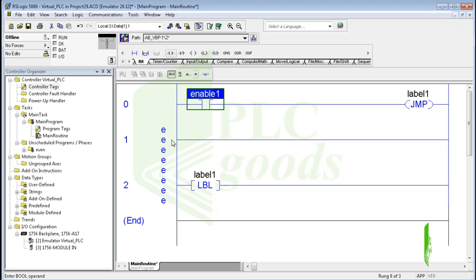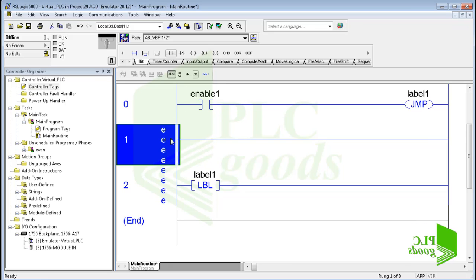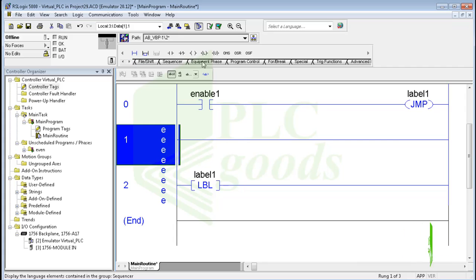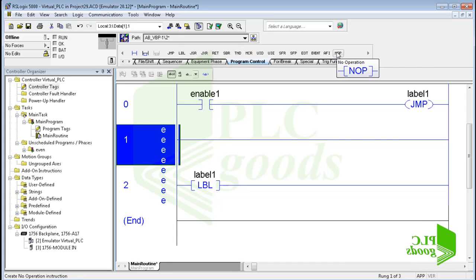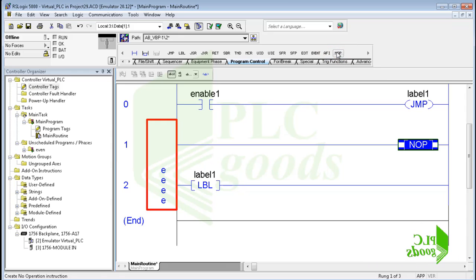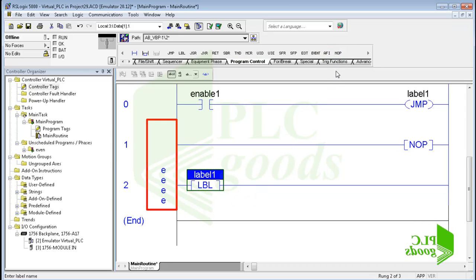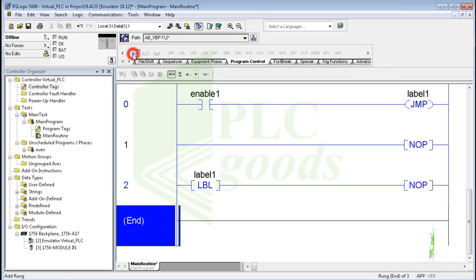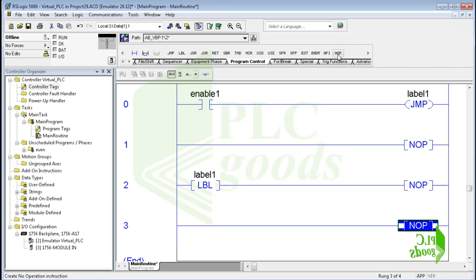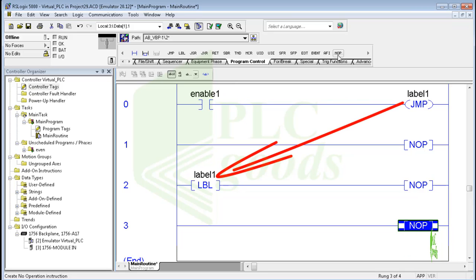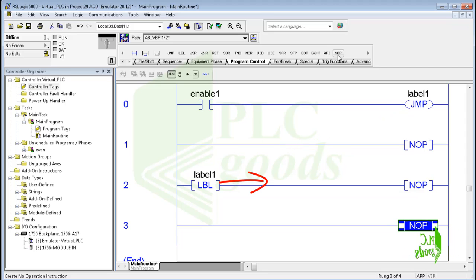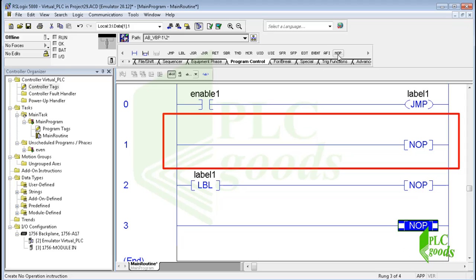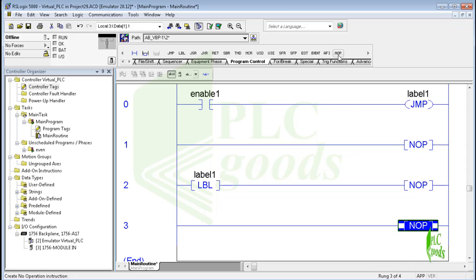Between the inserted jump and label instructions, I can add other rungs and use any instruction. I can also use the no operation instruction from the program control tab — this instruction won't do anything, but it will remove the empty rung error from my program. Based on the program, if the jump instruction is enabled by a contact, it skips to the reference label instruction and the controller continues executing from there, skipping that portion of the program.